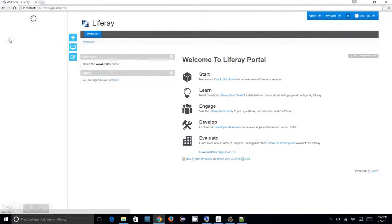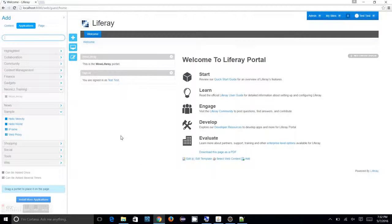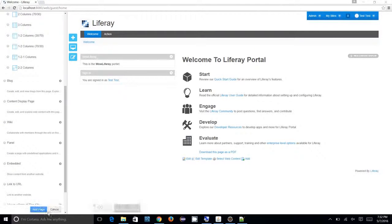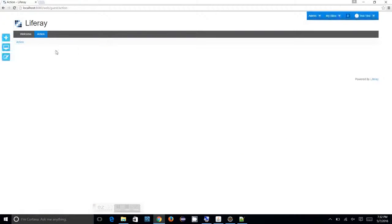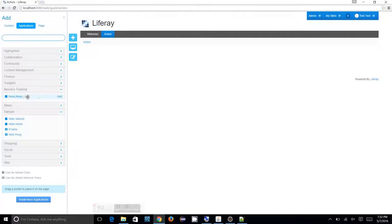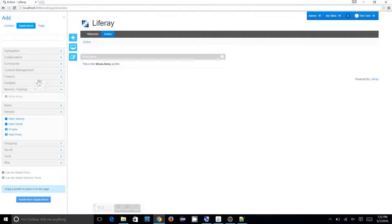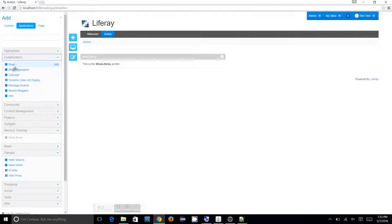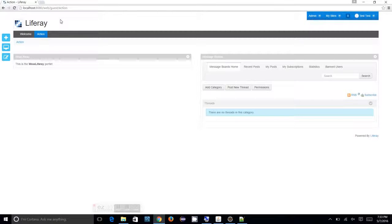Let me create one more page to show you another example. I'm creating a two-column, 50-50 layout and adding the page. I'll add our Wow Liferay portlet and also add a social portlet — the Message Board portlet — alongside it.